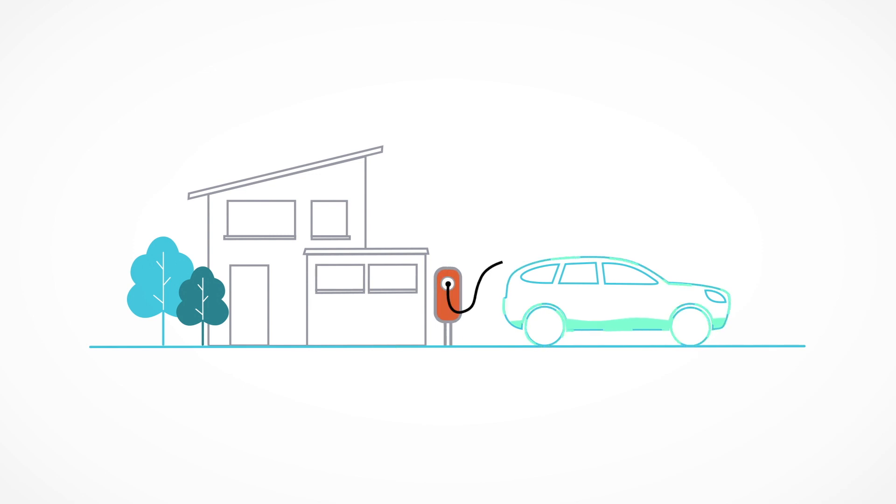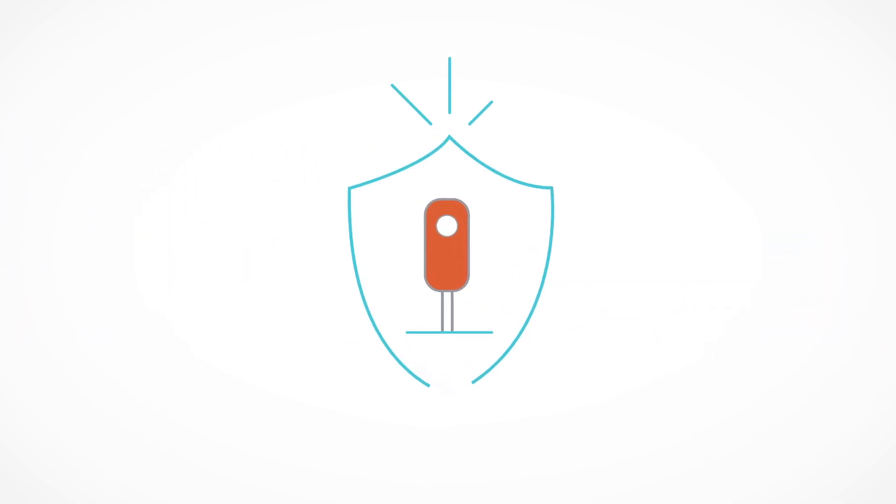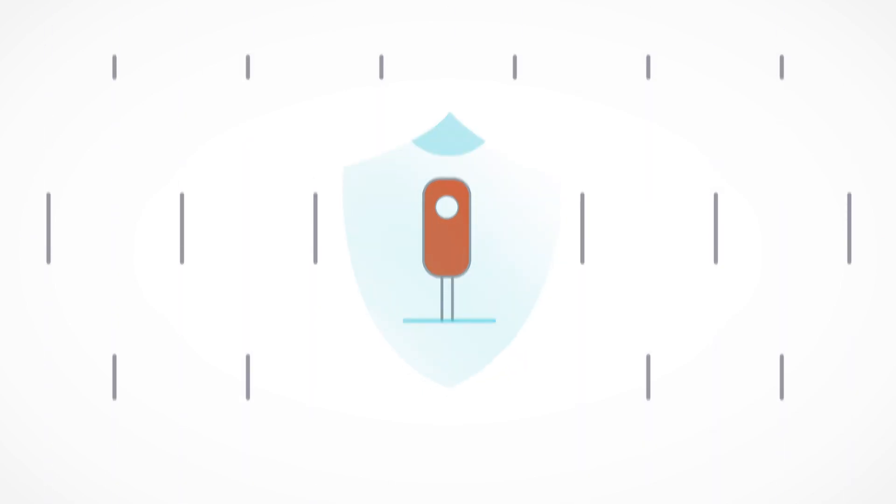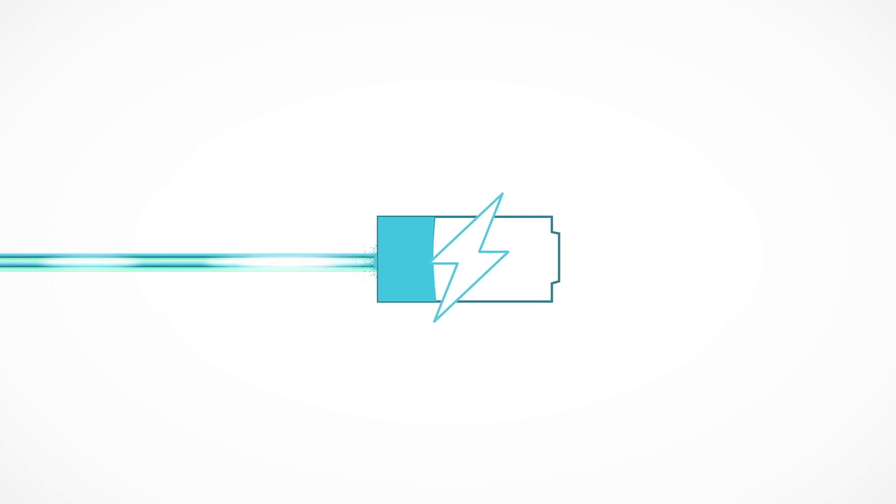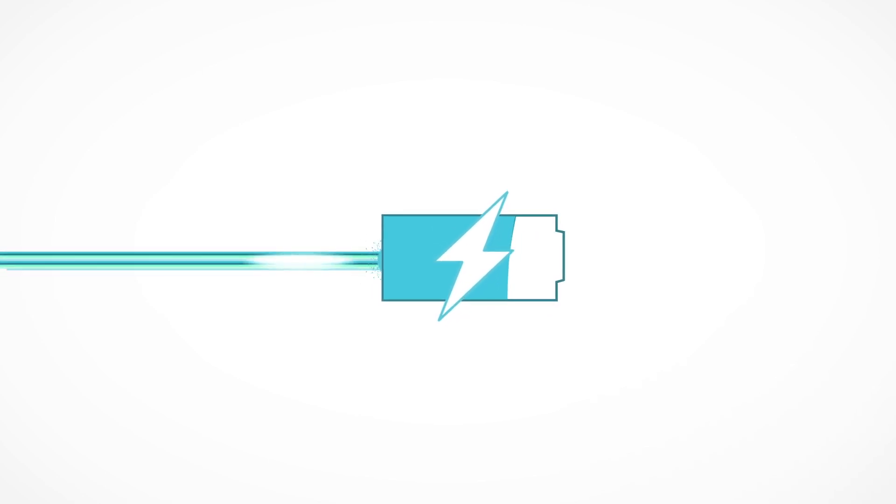A smart home charge point is the best option by far. Our charge points are safety certified and can handle all kinds of weather come rain or shine. It's speedy with charging speeds of up to 7 kilowatts from most homes.